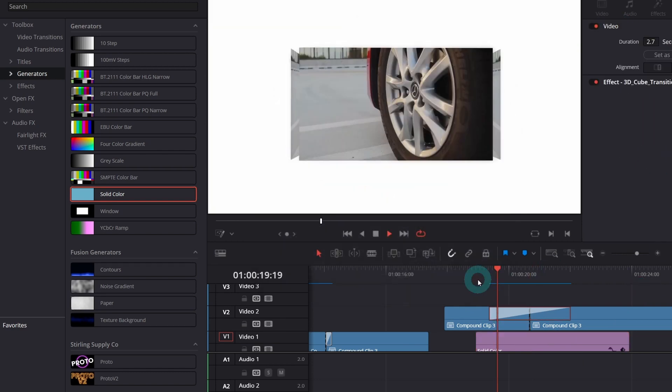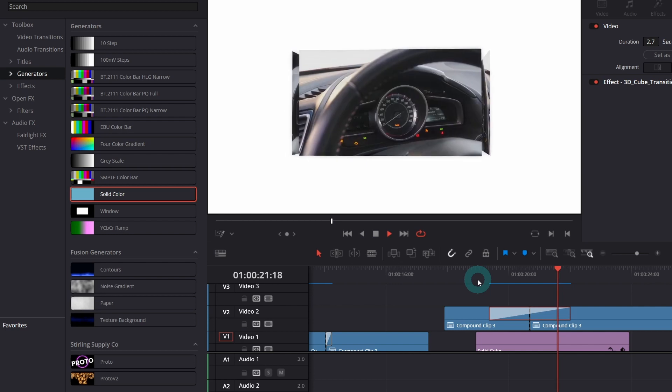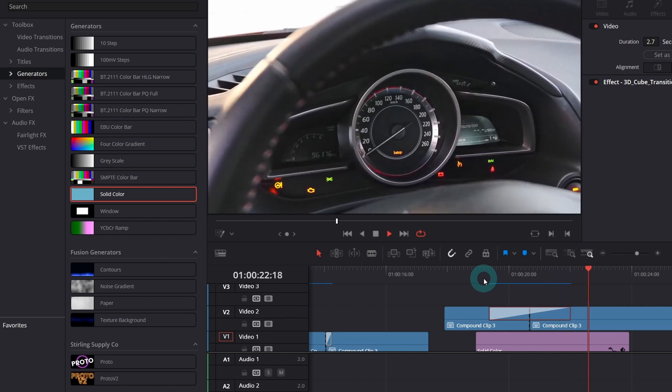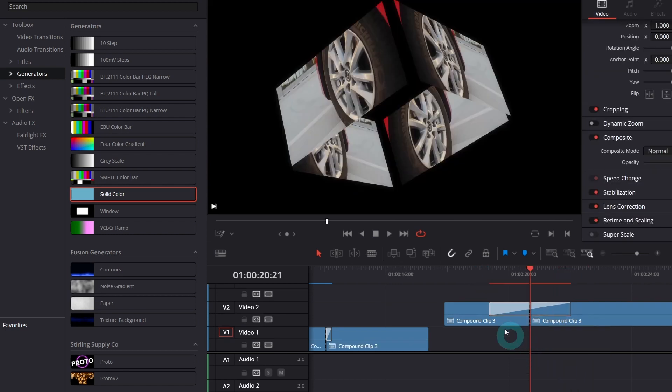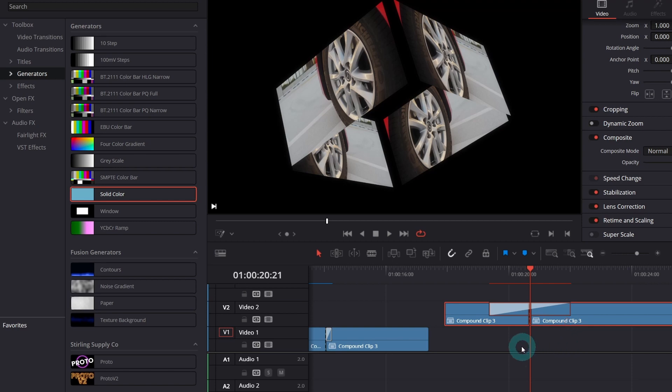But I will show you something fancier. Instead of the solid color, I will make a copy of the clips and place them below. So select the clips, hold Alt key and drag it down.